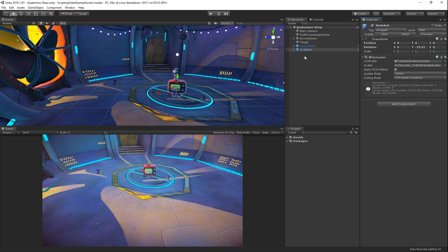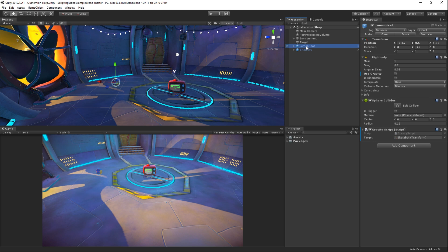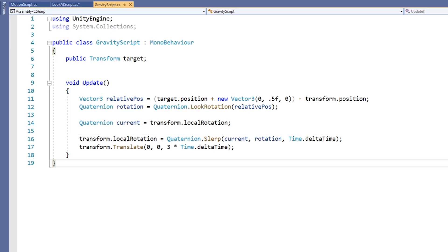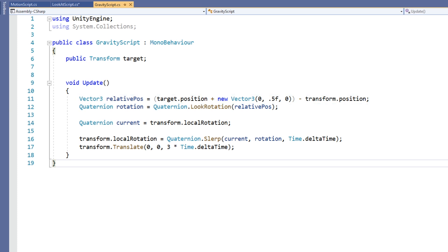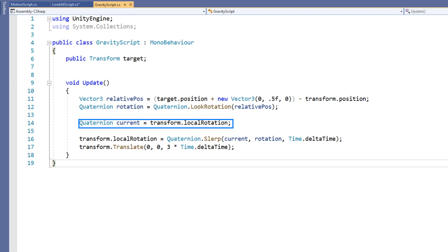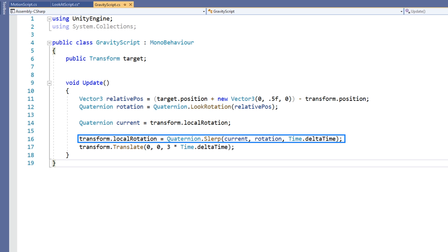We have here a scene with another character and orb. The character has no scripts attached to it, while the orb has a gravity script attached to it. This scene will utilize SLERP and some forward movement to achieve a gravity orbit effect. In the gravity script, we have a setup similar to the LookAt script from before, again with a public field for a target transform. We are calculating the relative vector between the object and the target, adding an offset to account for the orb's height. We are also calculating the look rotation like before, except we are storing it in a quaternion variable named rotation rather than directly in the transform. We are also storing the local rotation of the object in a quaternion variable named current, then using the SLERP function to slowly turn the object to face the target.